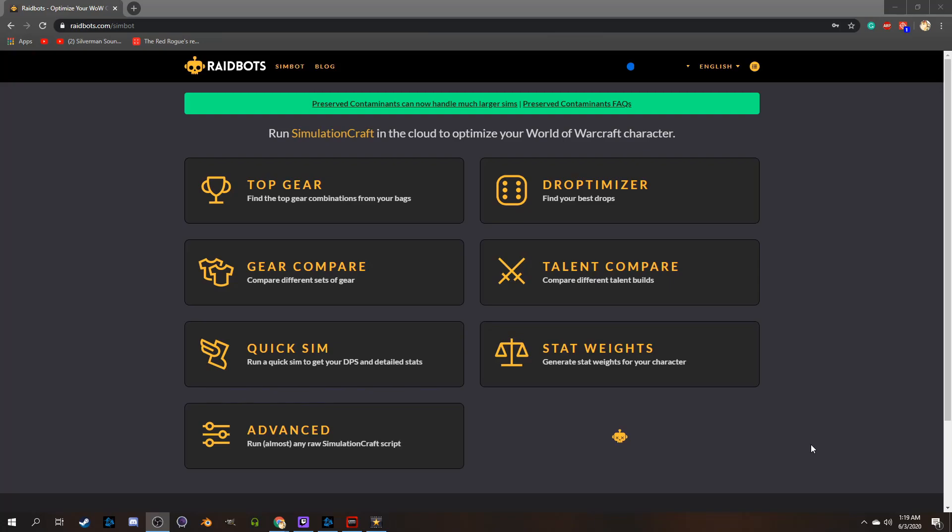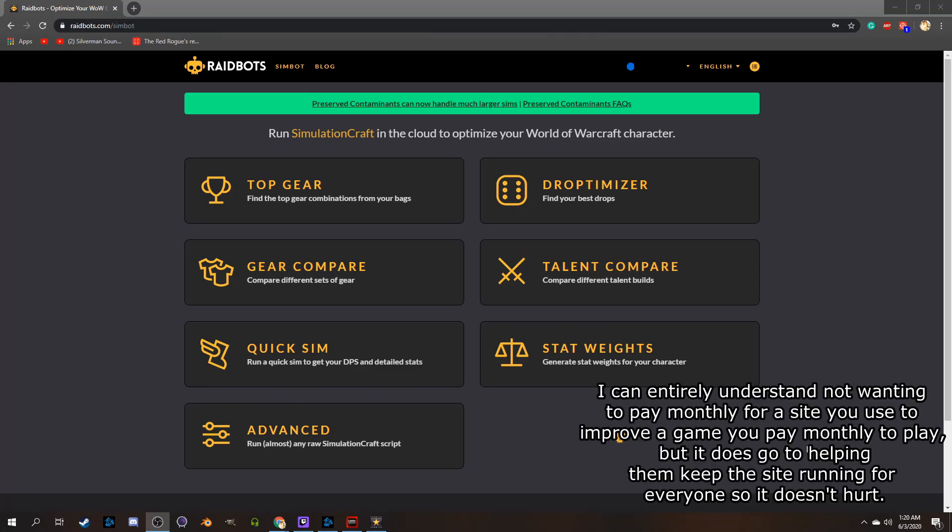I will give you a heads up now though, Raidbots is pretty popular and does usually have a queue when simming things, unless you decide to become a premium member. It's honestly pretty darn cheap monthly though, I think it's like 3 bucks a month to avoid the queue line, if you're as impatient as I am, and then it's totally worth it.